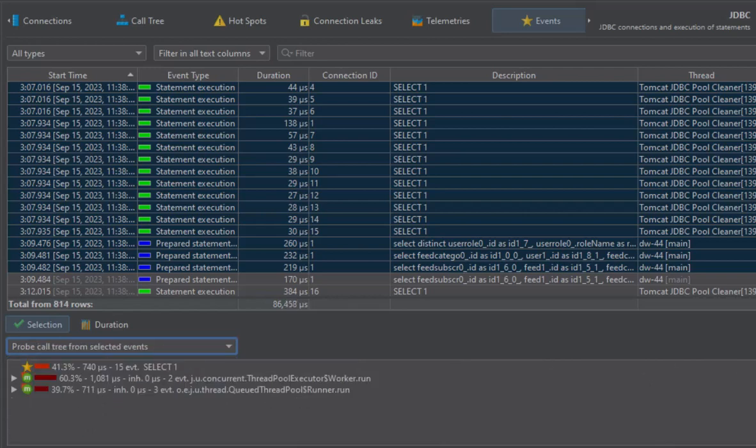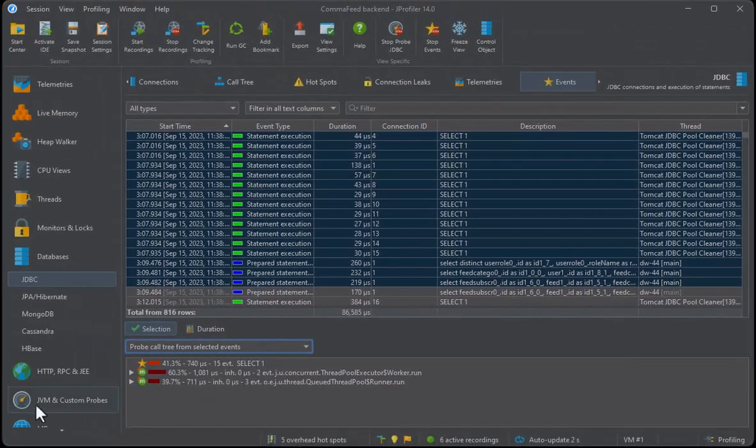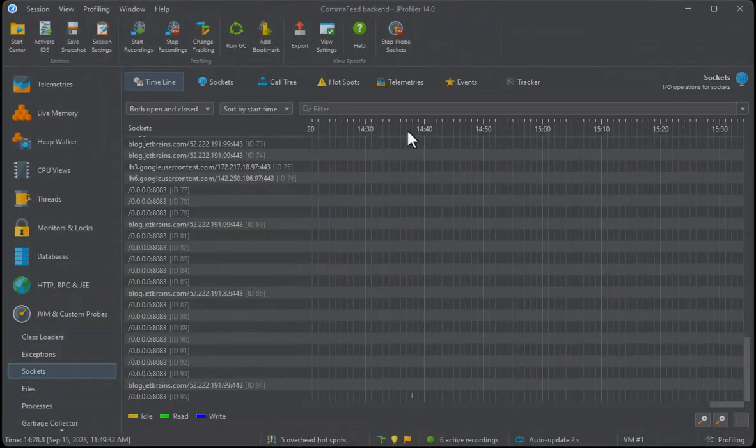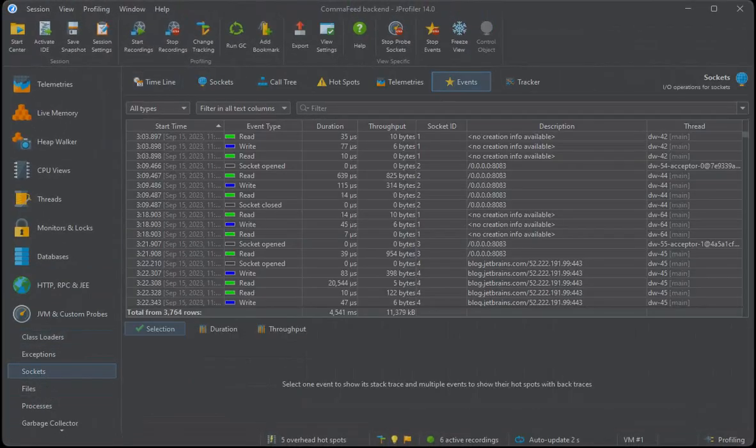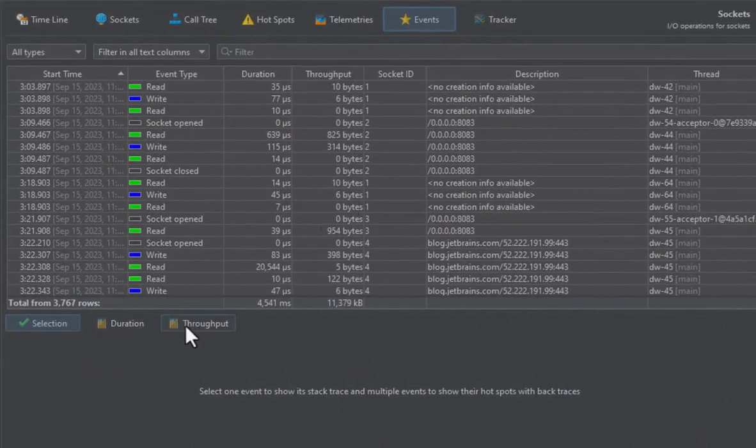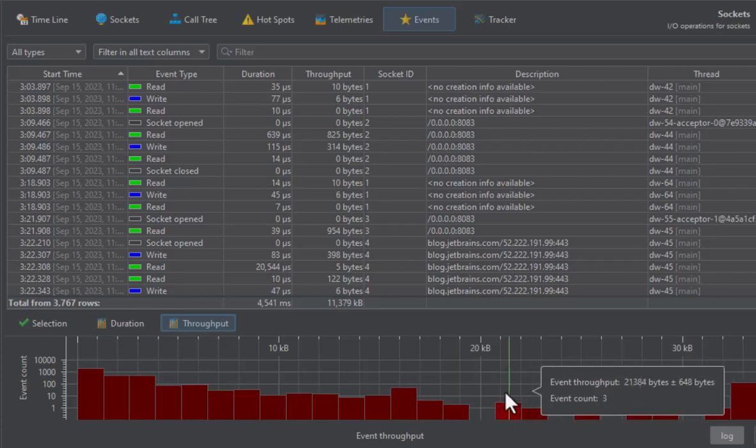In addition to duration, some probes also measure memory throughput, like the socket probe. Here we see a throughput histogram as well, with the possibility of filtering throughput ranges.